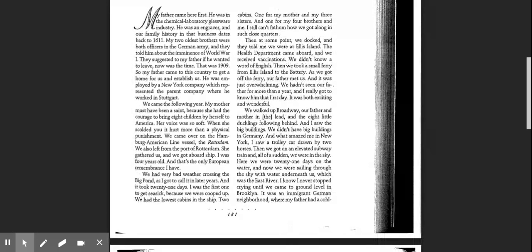We walked up Broadway, our father and mother in the lead, and the eight little ducklings following behind. And I saw the big buildings. We didn't have big buildings in Germany.